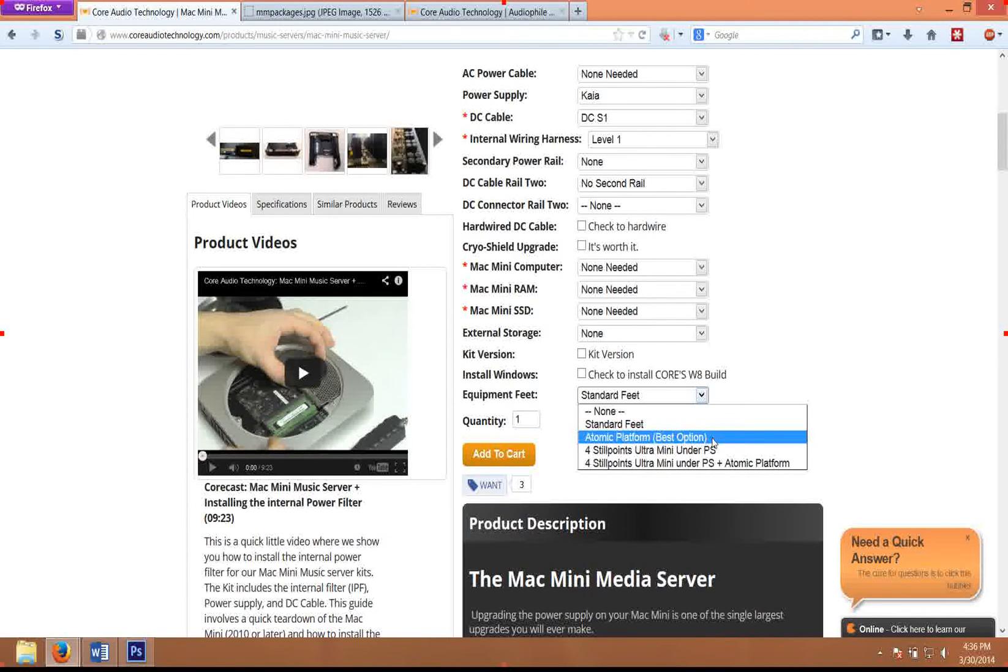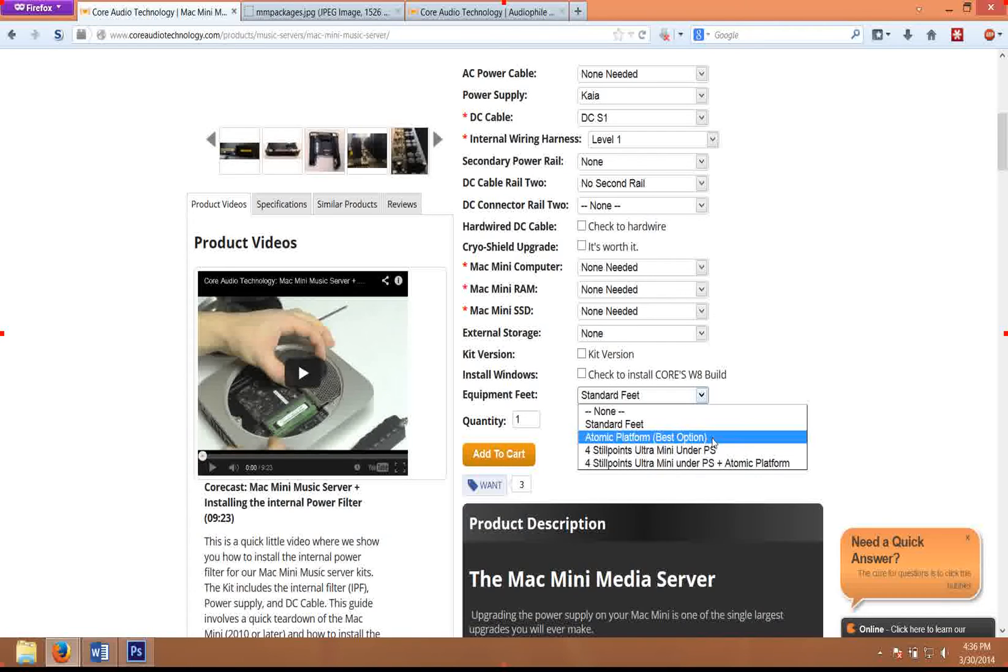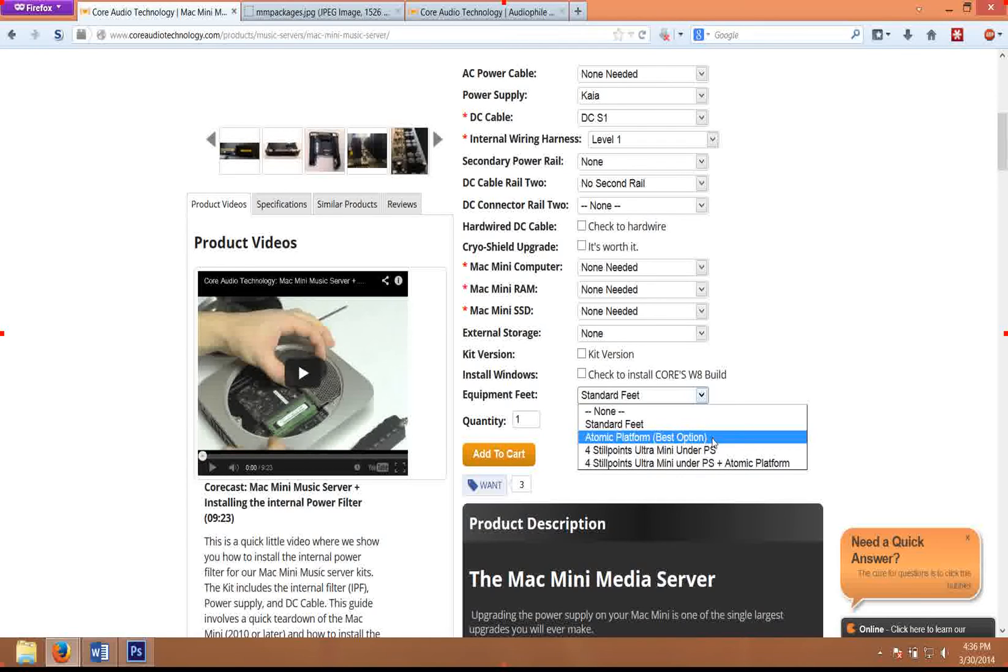We were using the StillPoints Ultra Fives under the Mac Mini and offering various StillPoints upgrades, but the Atomic platform is substantially cheaper and substantially more effective. So we started offering the platform for our customers, and I definitely recommend doing that. I think it's actually more impactful to the sound than the shielding upgrade unless you're going with our higher end shielding upgrade that we'll be offering.